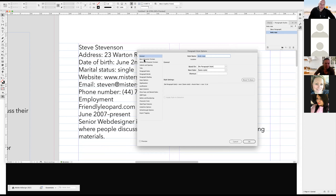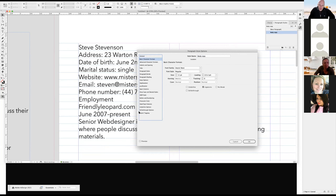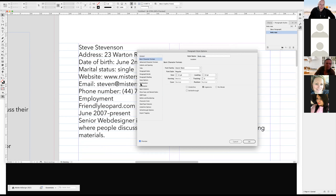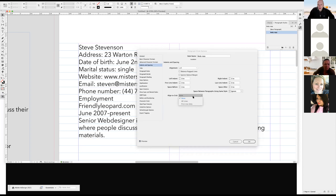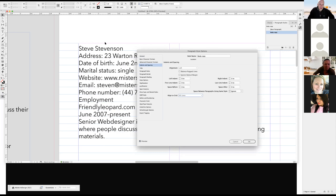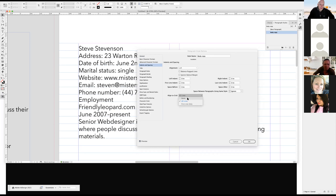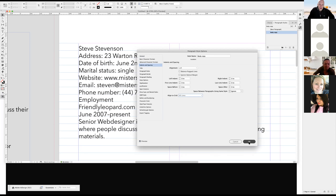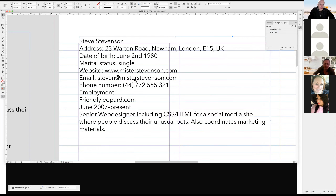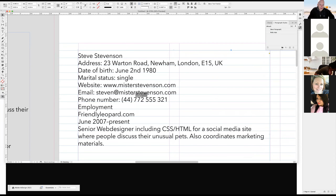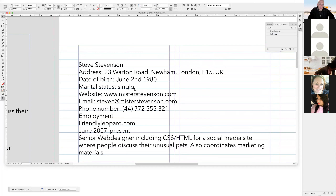I go back into my paragraph style. I have 11 over 13 — I'll change it to exactly 13 instead of 13.2. I go into indent and spacing, where 'align to grid' is set to none. I switch it to 'all lines', and just like that, magically you can see it snaps on. Now no matter where I put this text frame, the text will snap to the line.